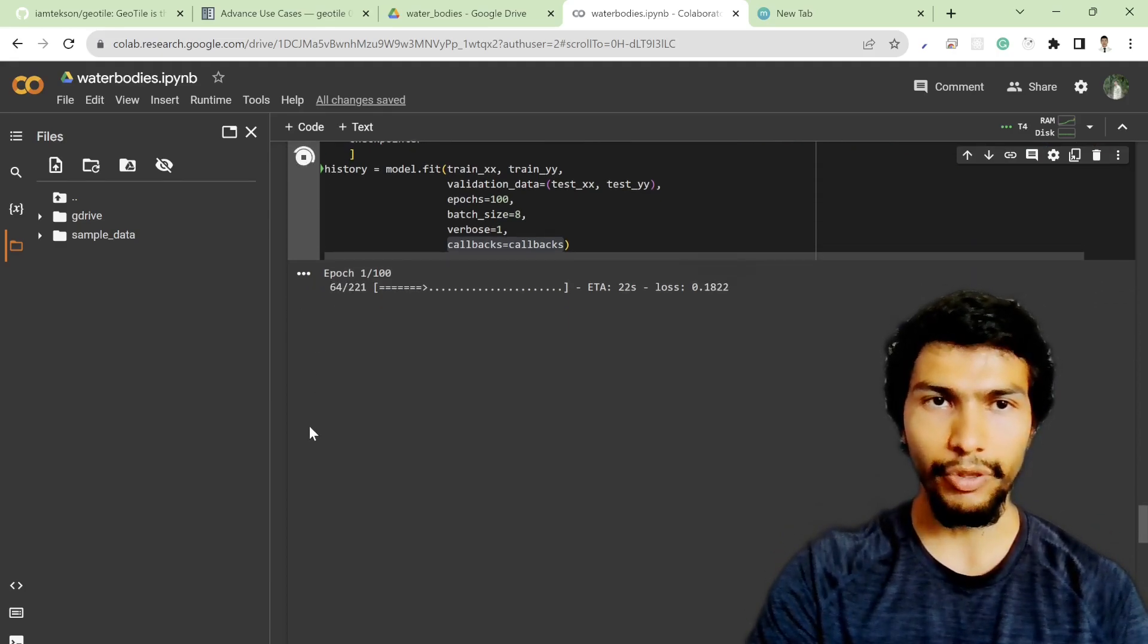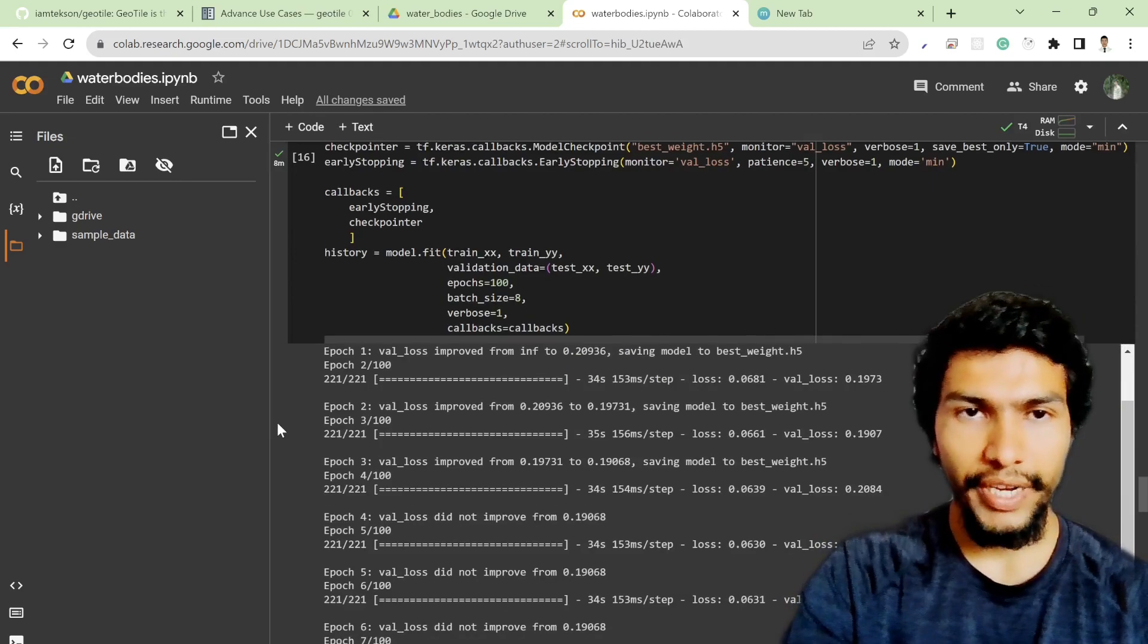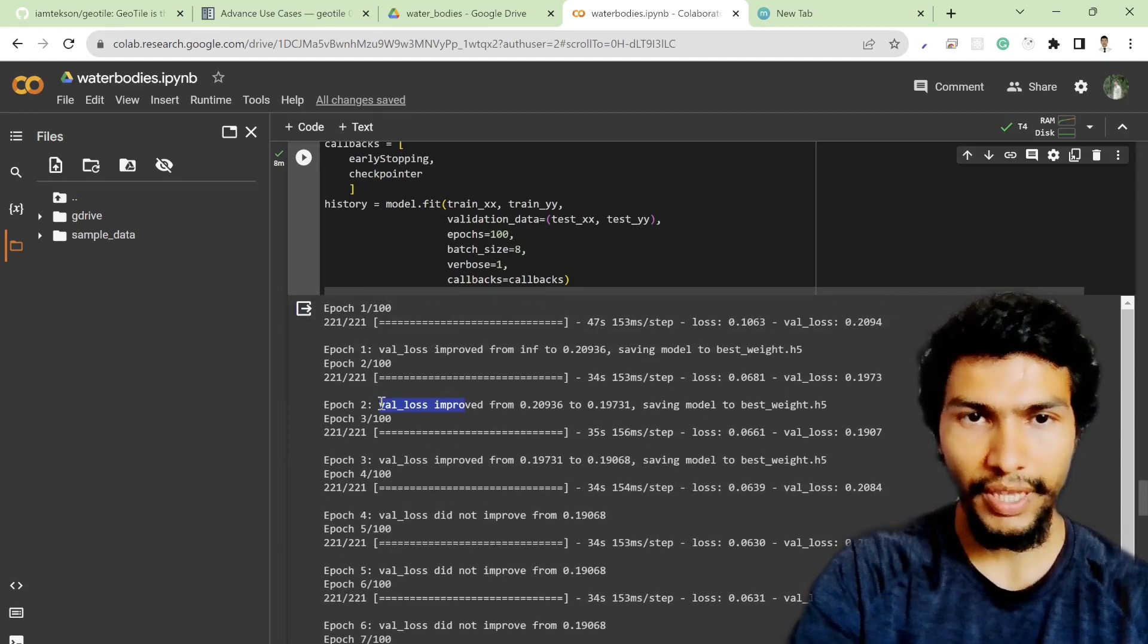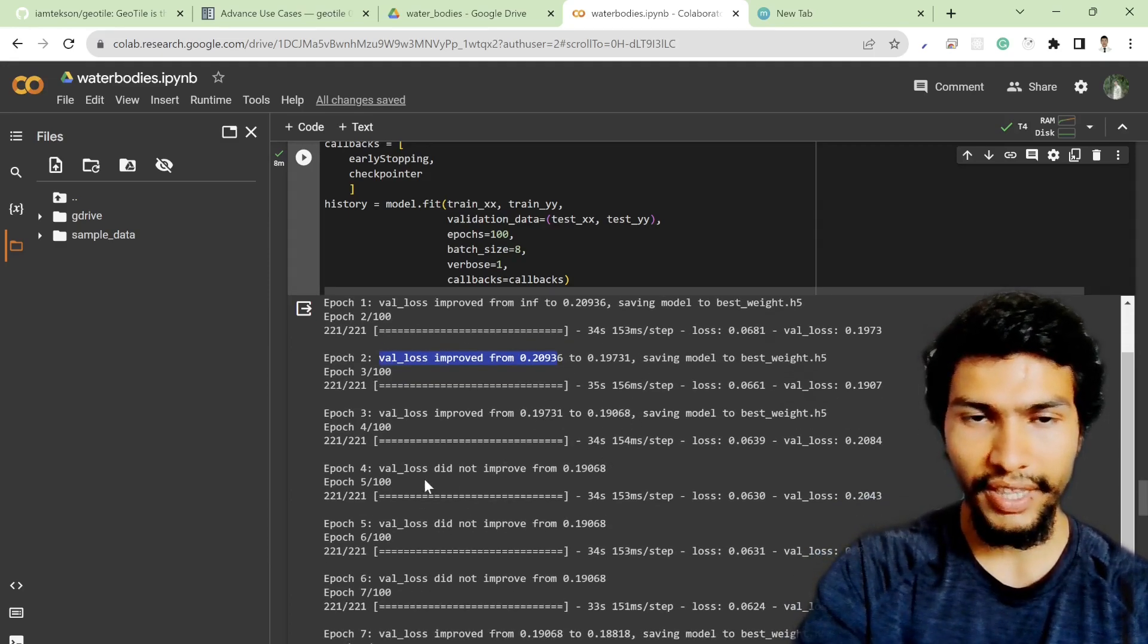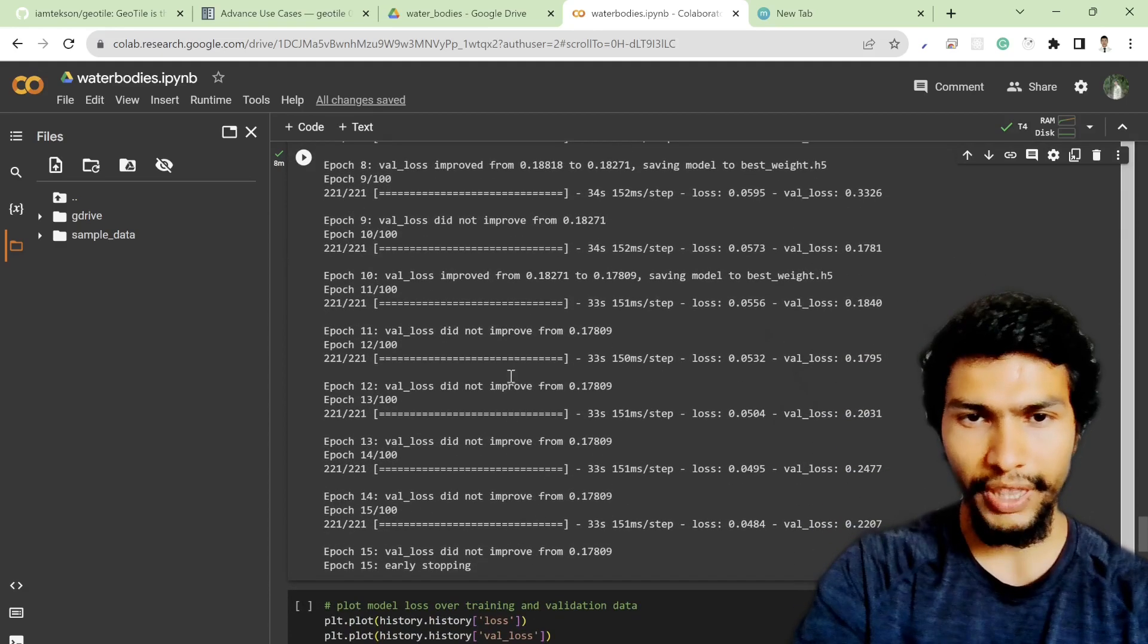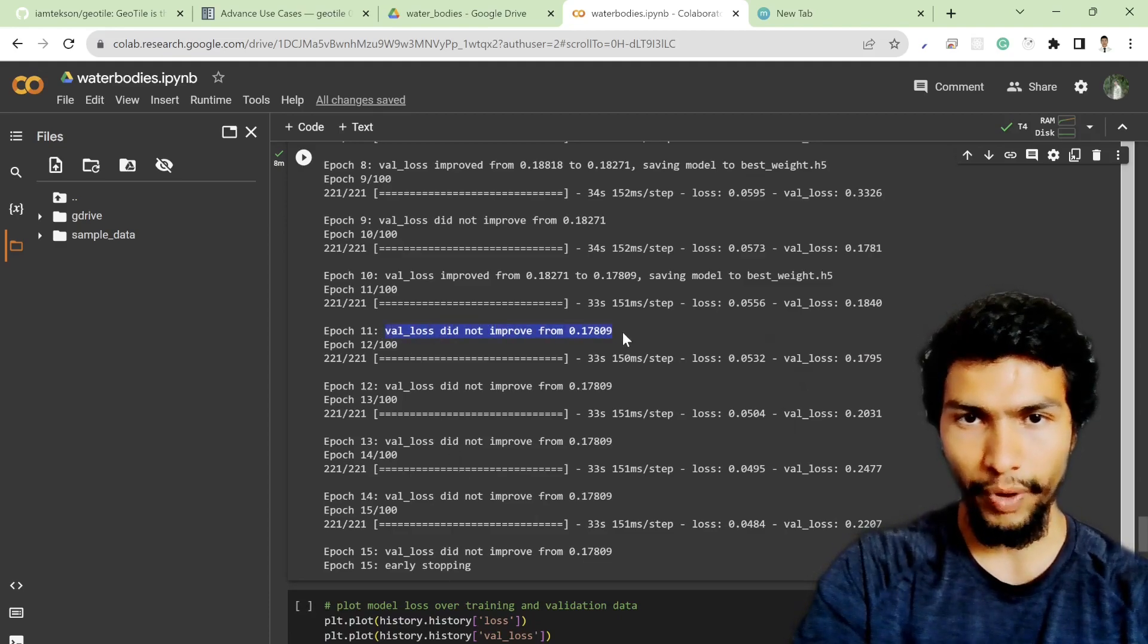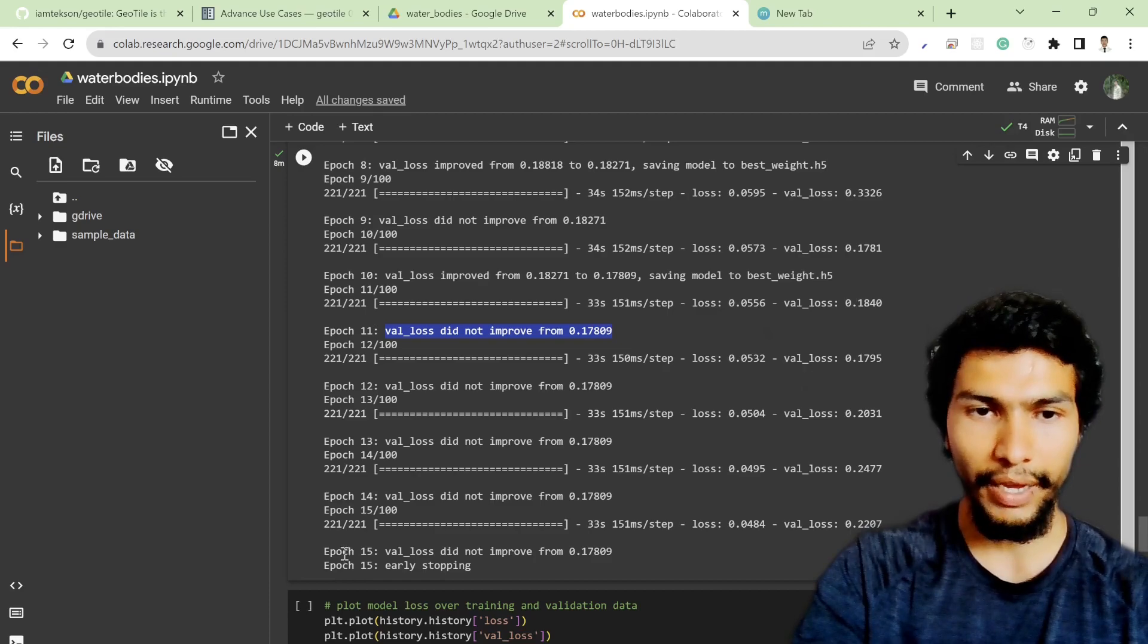All right, so now my model training part is successfully complete. As you can see, applying this callback function, it says that val_loss improved from something to something. So if it's decreasing, it will write the sentence. If not, it says that it did not improve from the latest one.